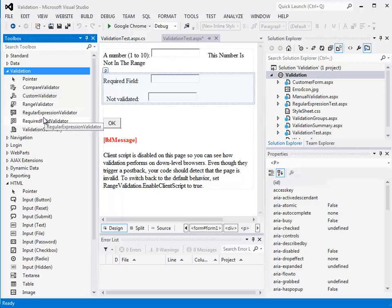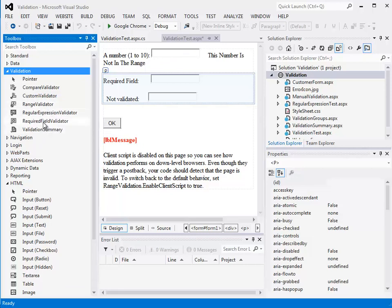There's a regular expression validator for more complicated expressions, and a required field validator. So this is the validator I'm going to use.